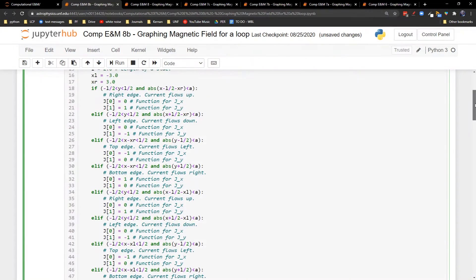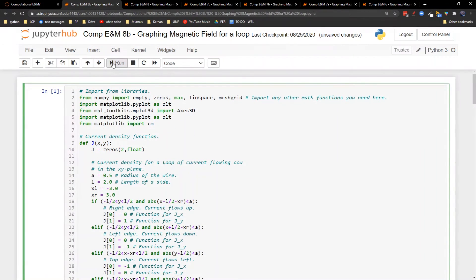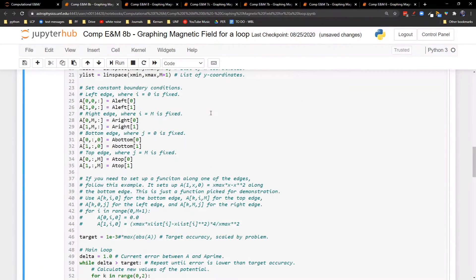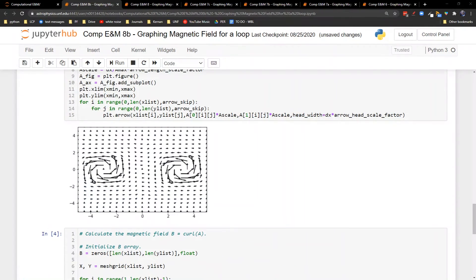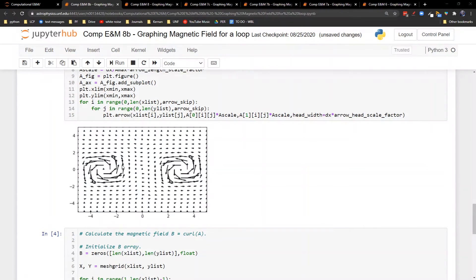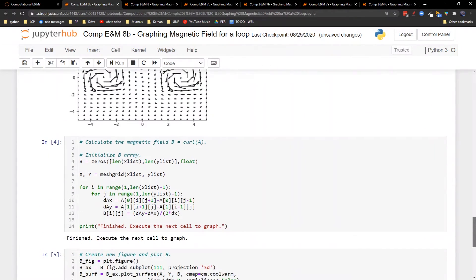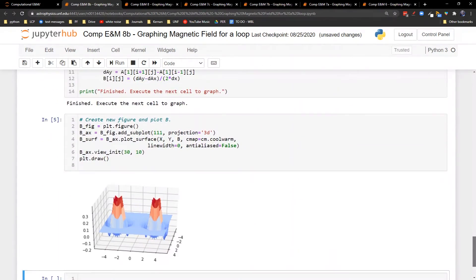All right, let's rerun this whole thing. Awesome. There's my magnetic vector potential. So I get one loop going around this way, one loop going around this way on opposite sides there. And so here is our magnetic field.